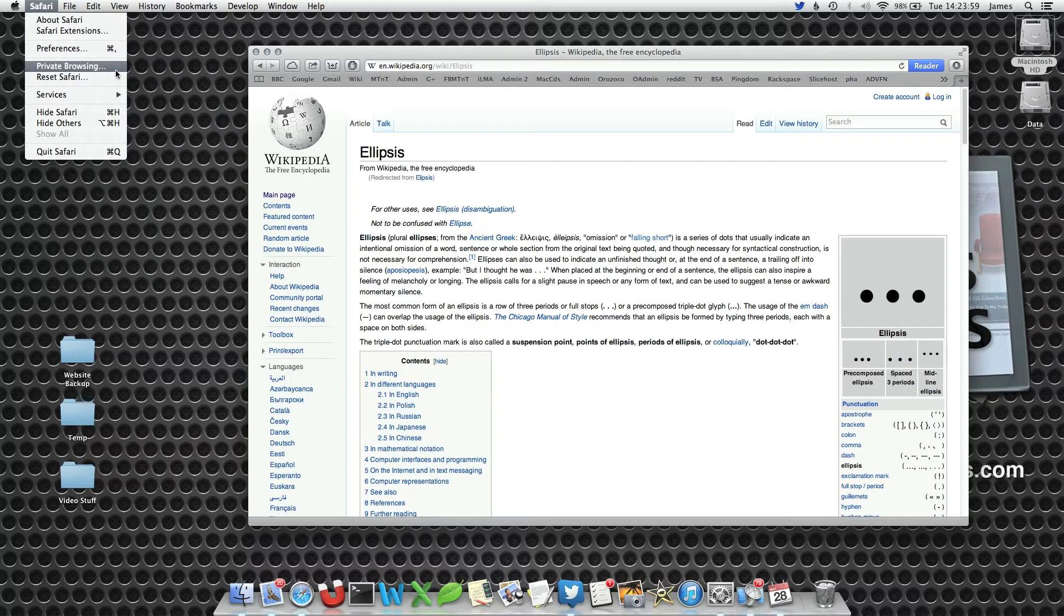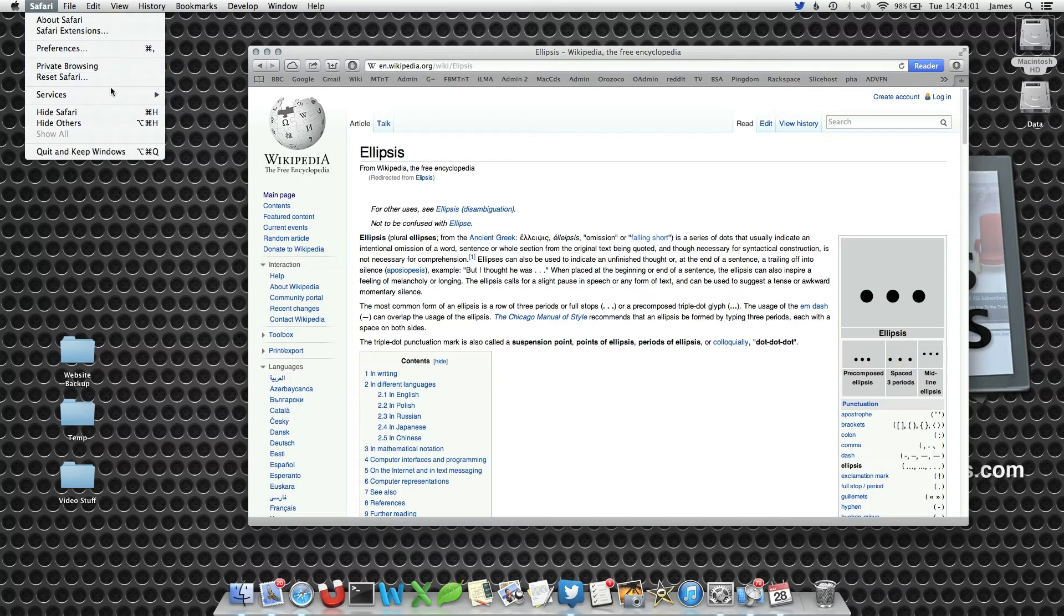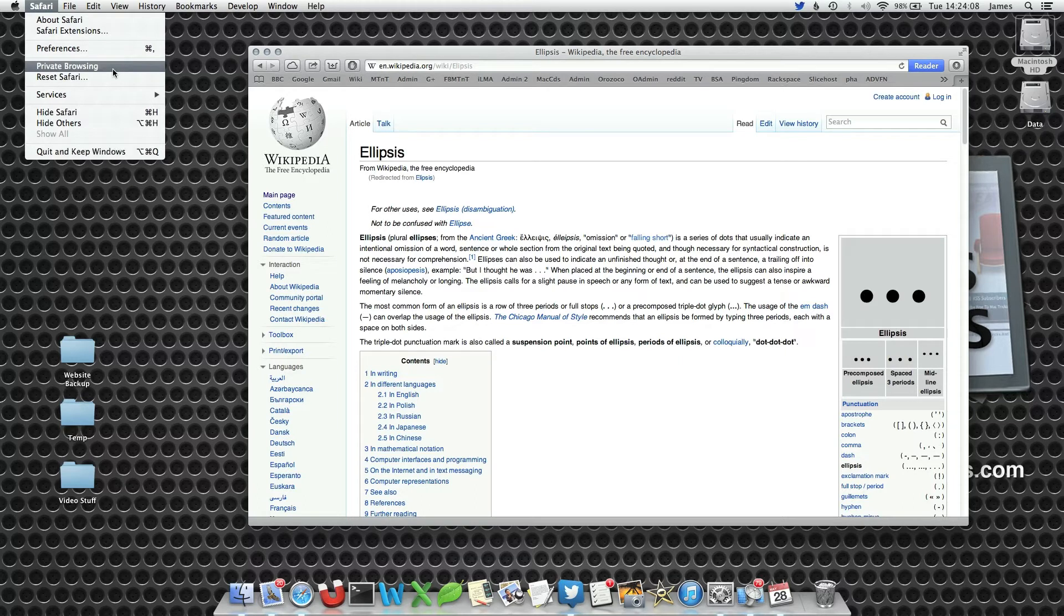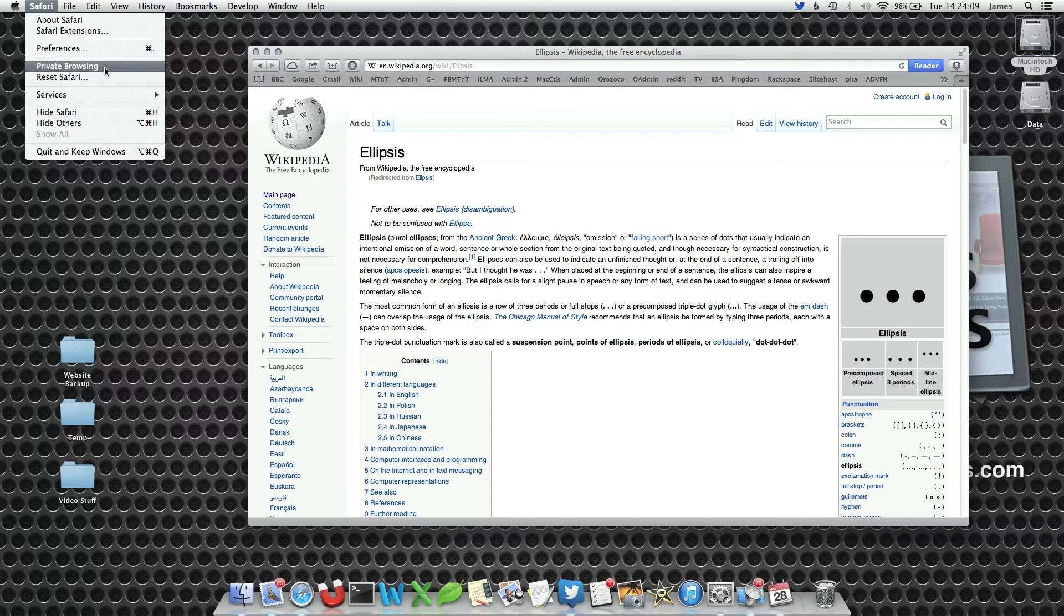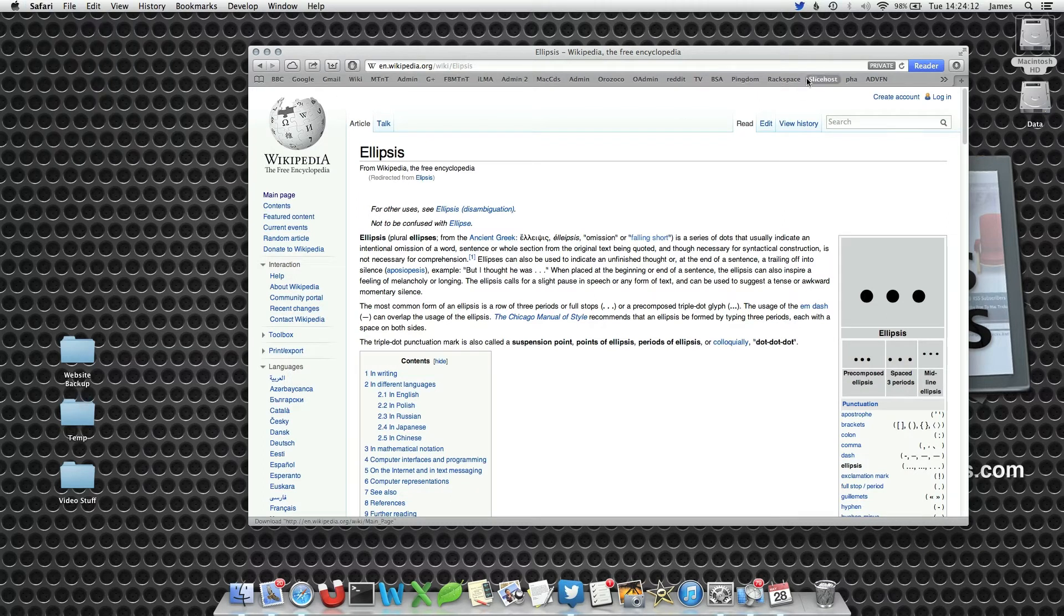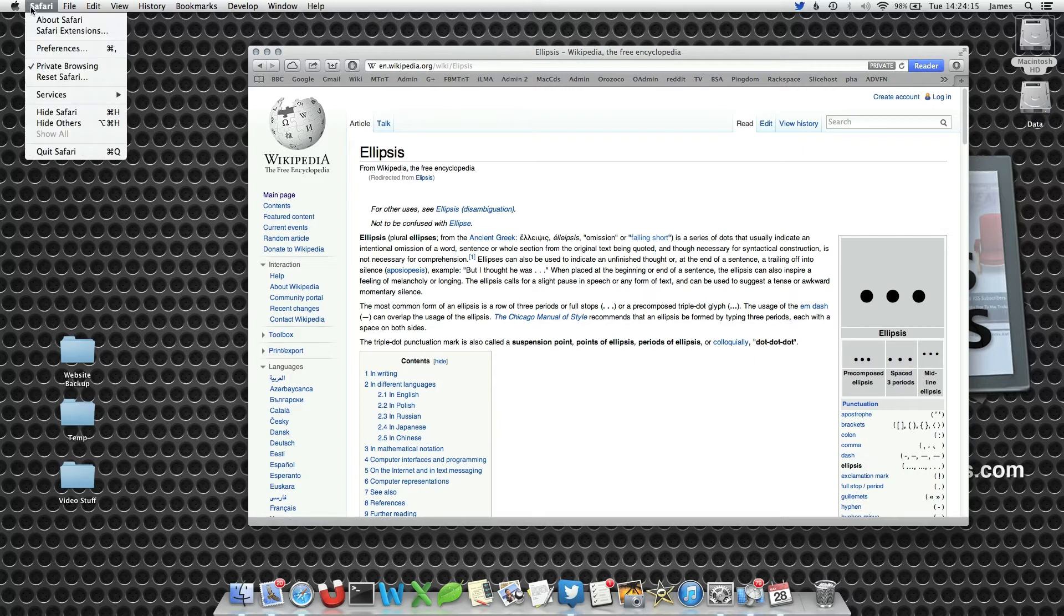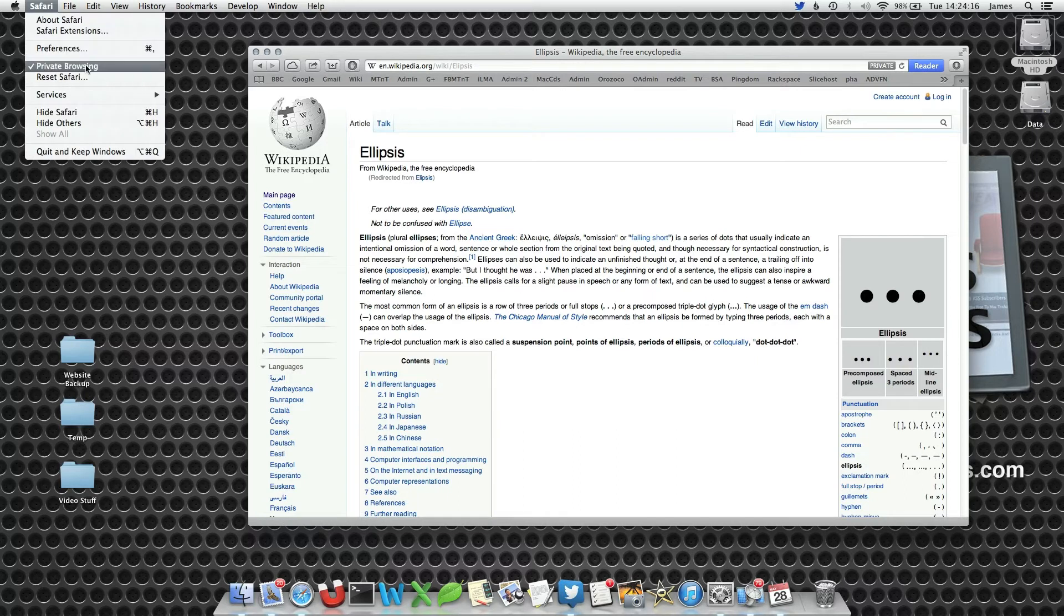However, if we press the Alt key, notice how it changes and disappears. Private browsing with three ellipsis comes up with a warning. Private browsing without the ellipsis doesn't come up with any warning at all. Notice how we're in private browsing mode but no warning appeared.